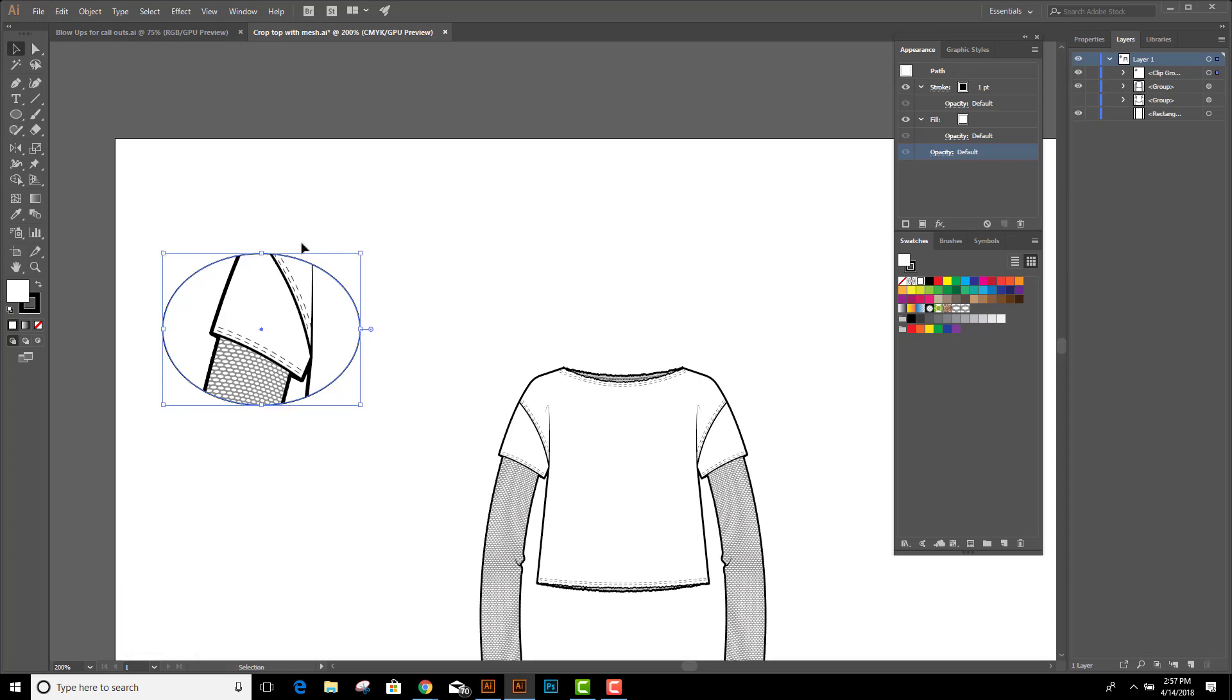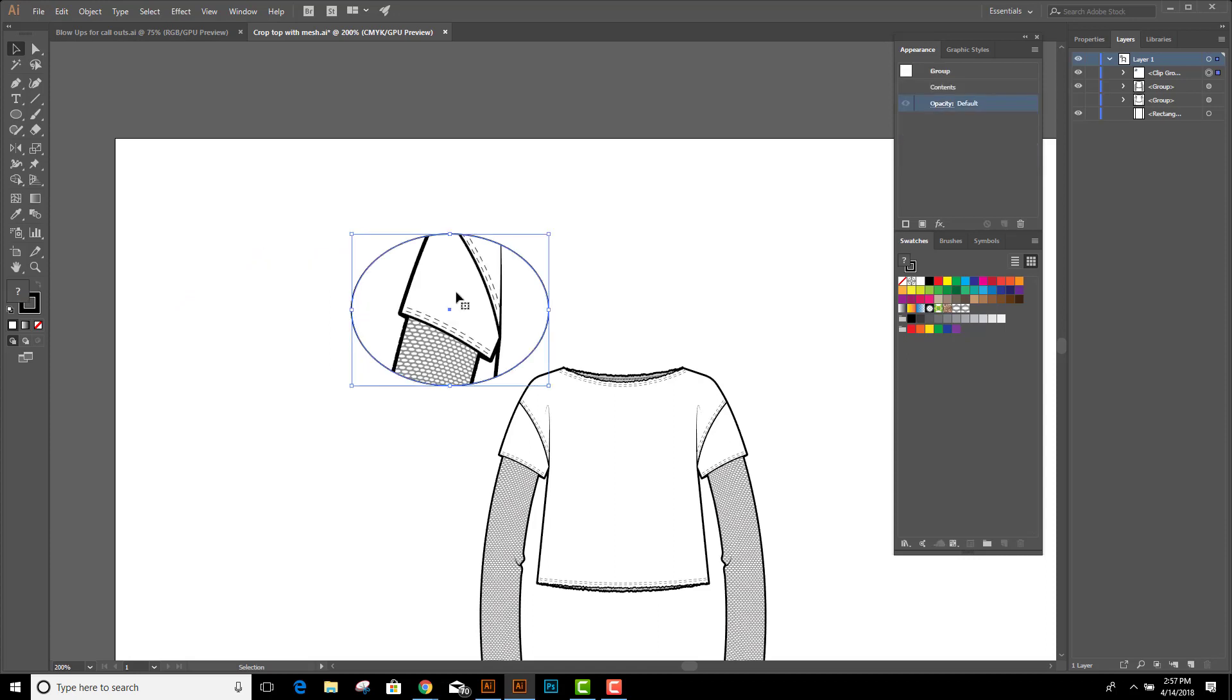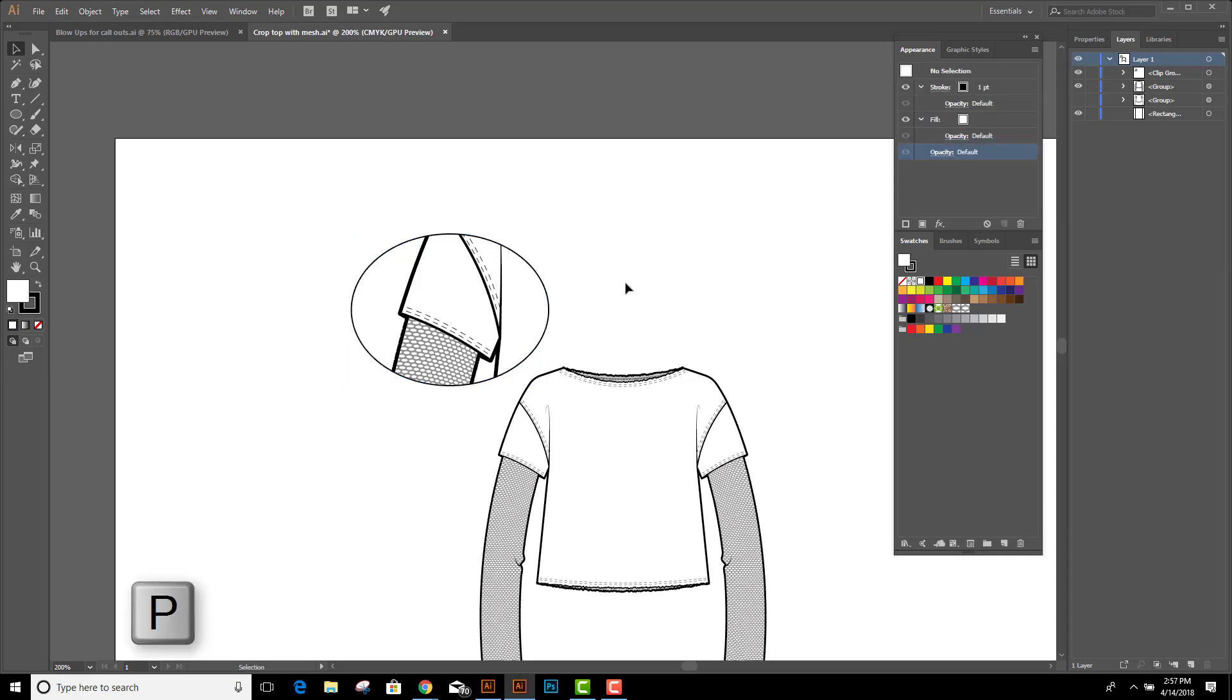We'll go back to the black arrow and I'm going to move it into place. The last thing I like to do is connect it to the flat just to make it a little bit clearer where this enlargement is coming from. To do that I switch to the pen tool.